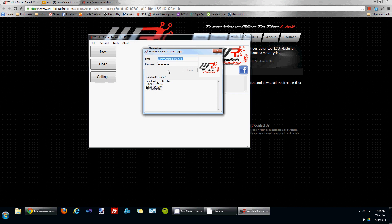When that has happened, you'll have access to any of the free bin files, as well as any bin files you have purchased from our website.